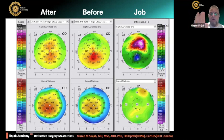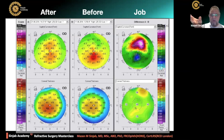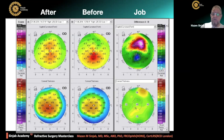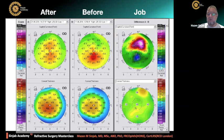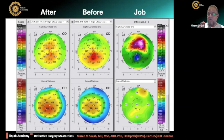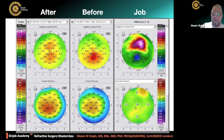In the middle is before the customized laser vision correction, and on the left is after. Look at the irregularity of the surface — although there is astigmatism, it is regular astigmatism, a very regular surface after the customized laser vision correction. On the right, you can see the job that the customized laser profile did. It regularized the cornea. The quality of vision improved because in the middle it was irregular astigmatism with high coma, while on the left it is very regular astigmatism without coma.